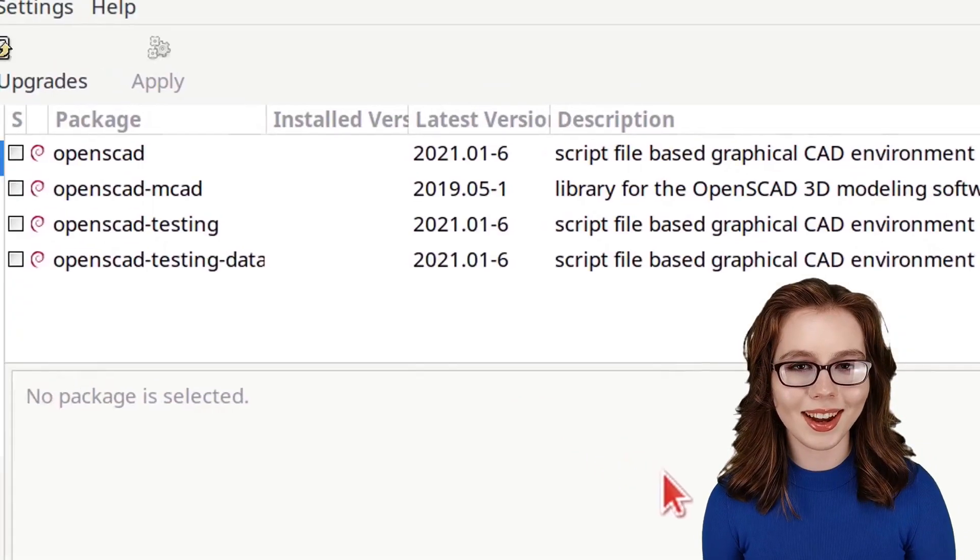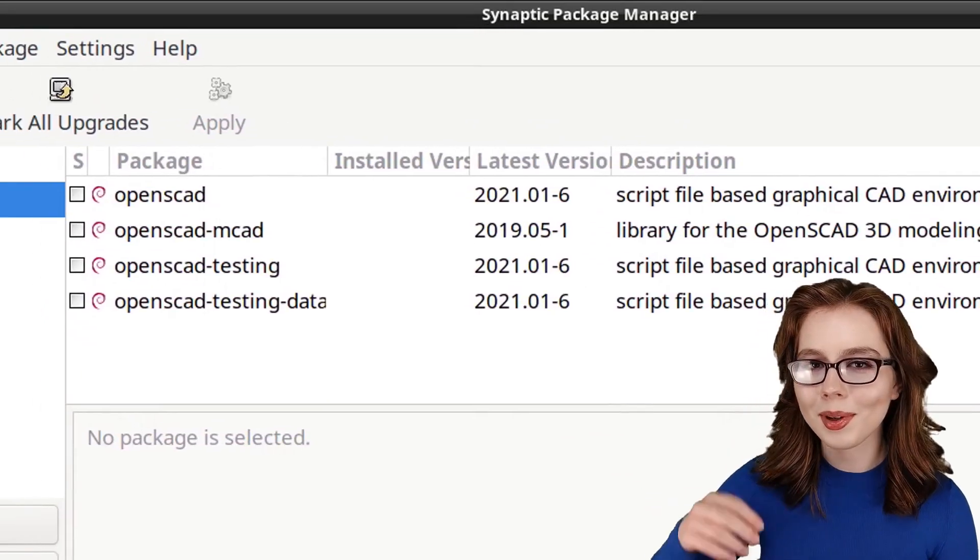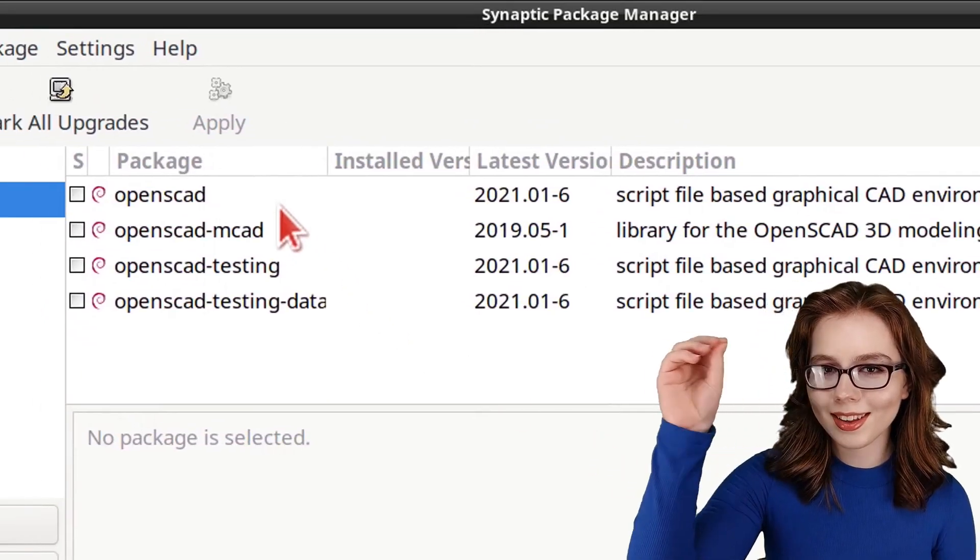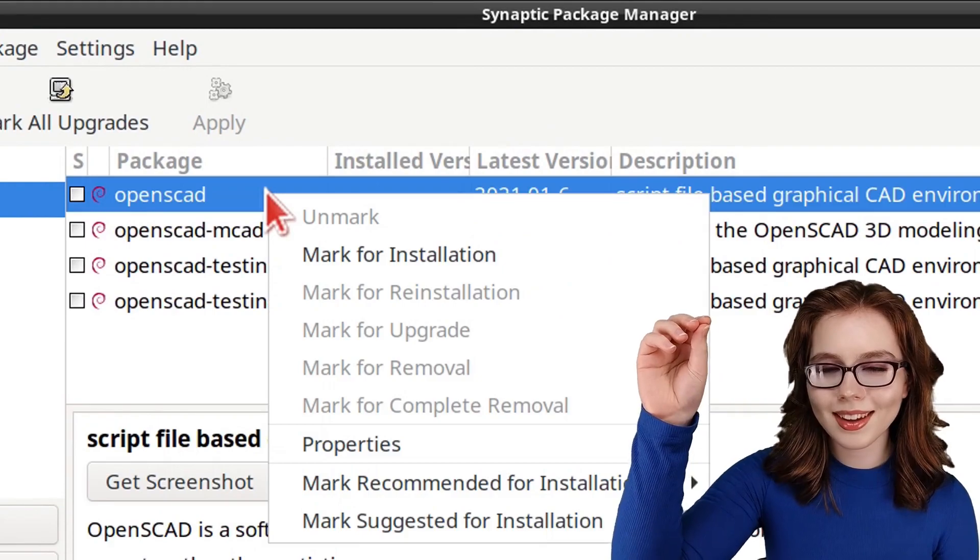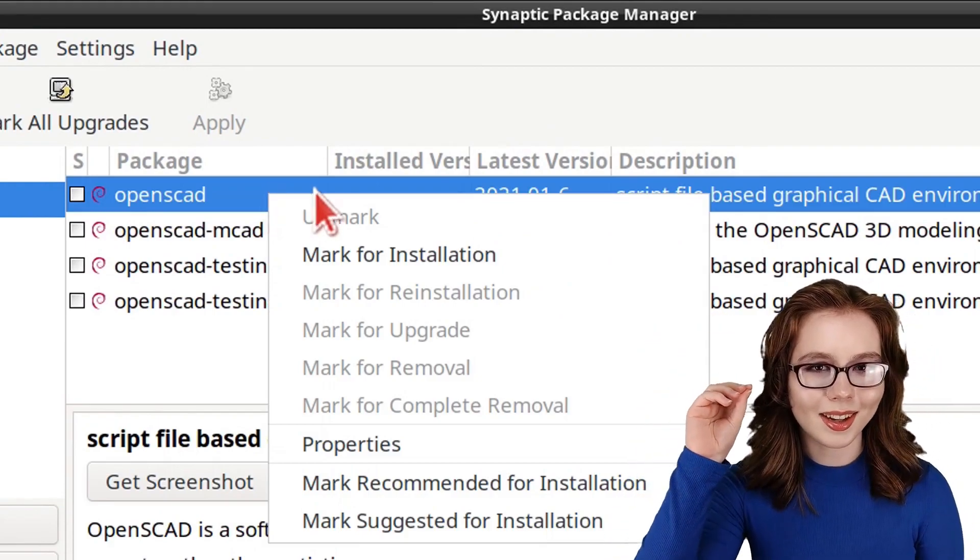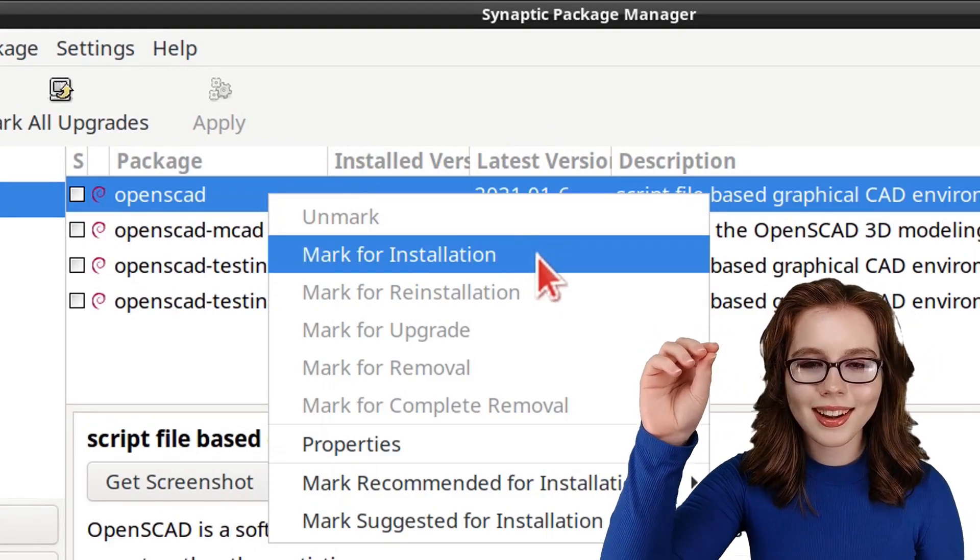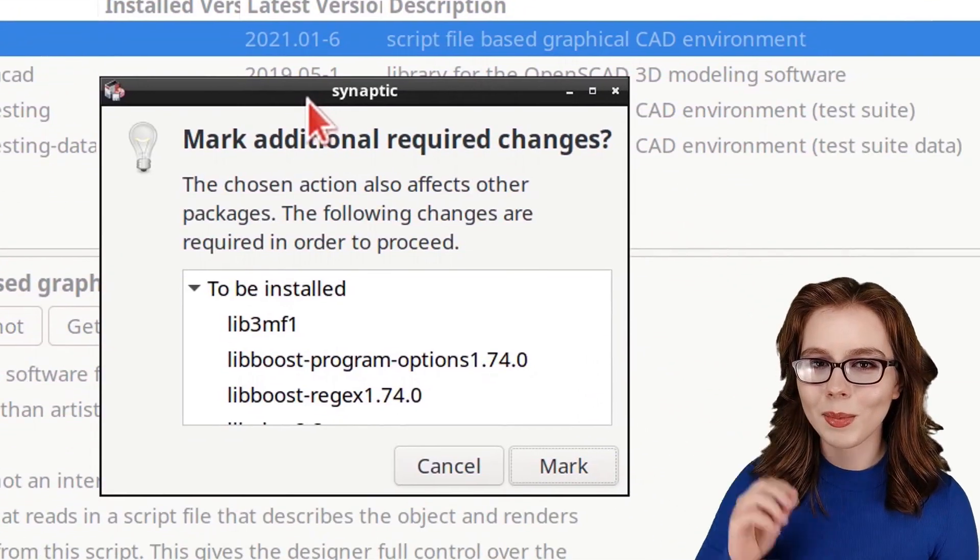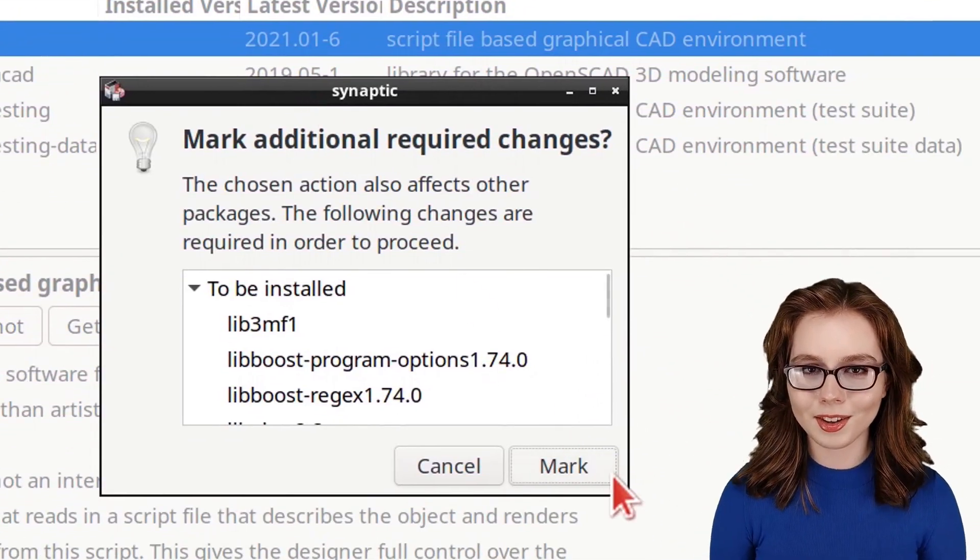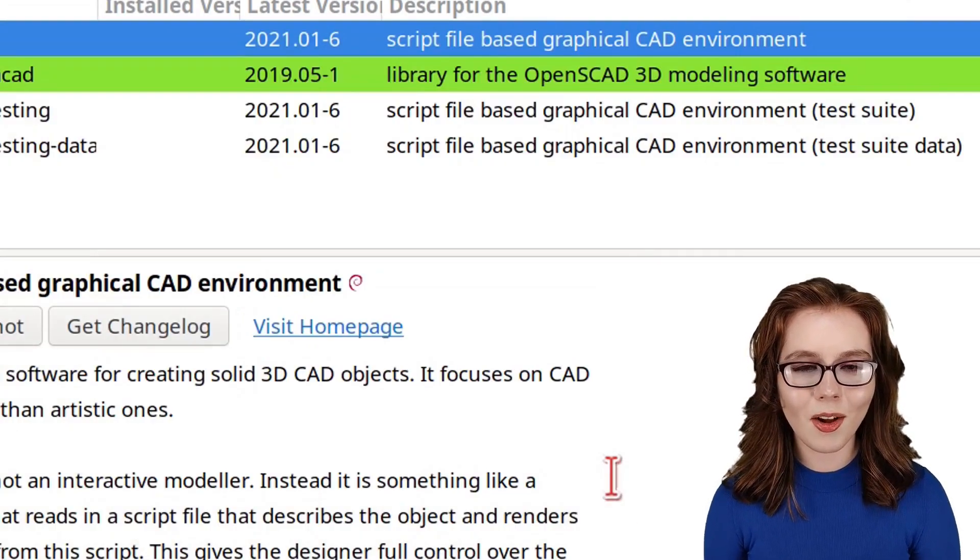When OpenSCAD comes up, we can right-click on it, select Mark for Installation, and then click on the Mark button for the additional required changes.